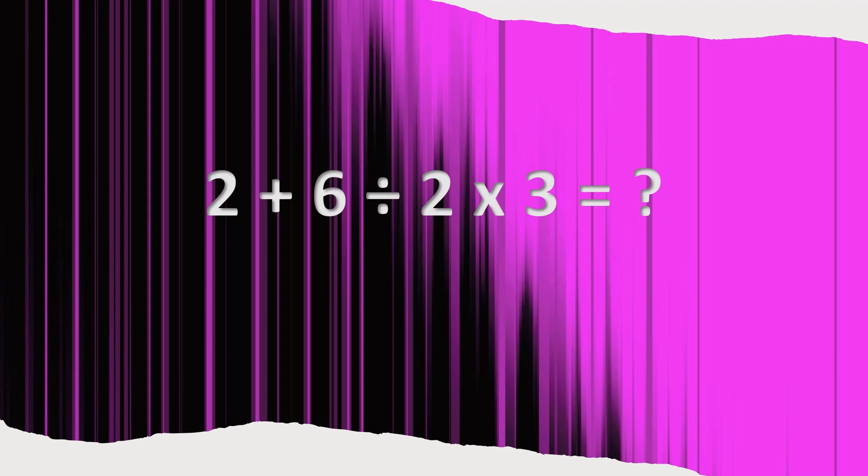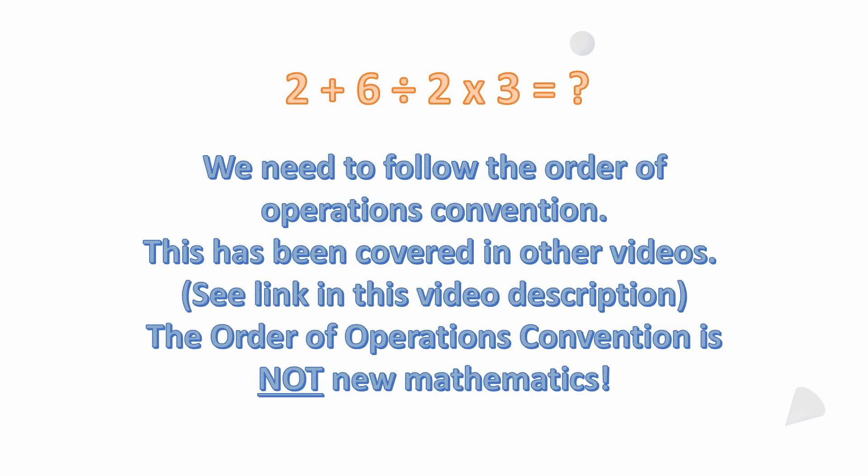The order of operations convention has been around a long time and it's just forgotten quite a bit. So yeah, basically for this problem we need to follow the order of operations convention.